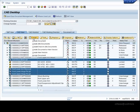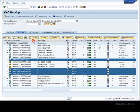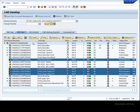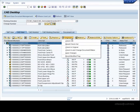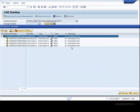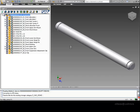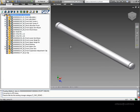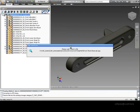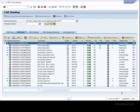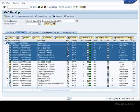You can use multi-select in CAD desktop to perform operations on documents. Checking in the top-level assembly automates the check-in process for sub-components that are currently checked out. As part of the check-in process, thumbnails are automatically extracted from the Inventor files.